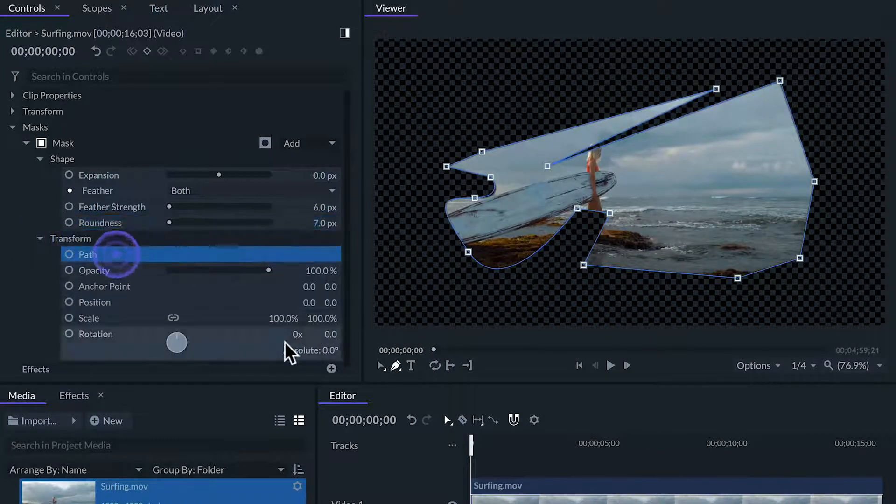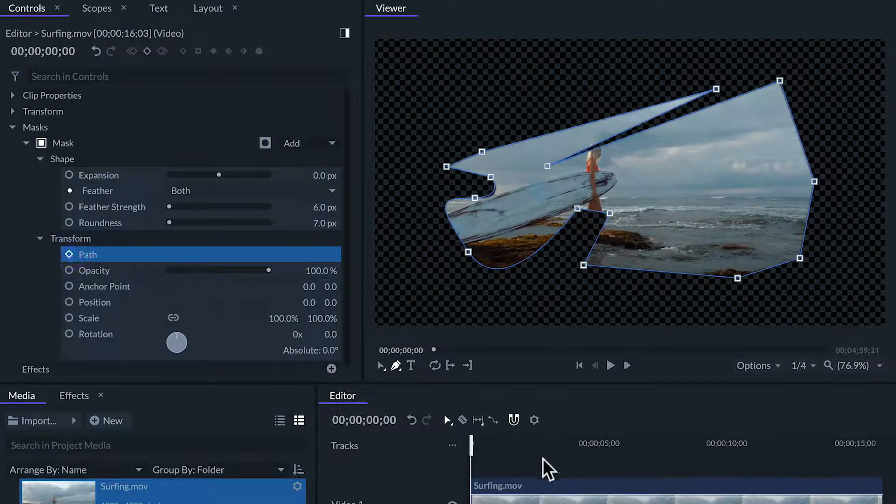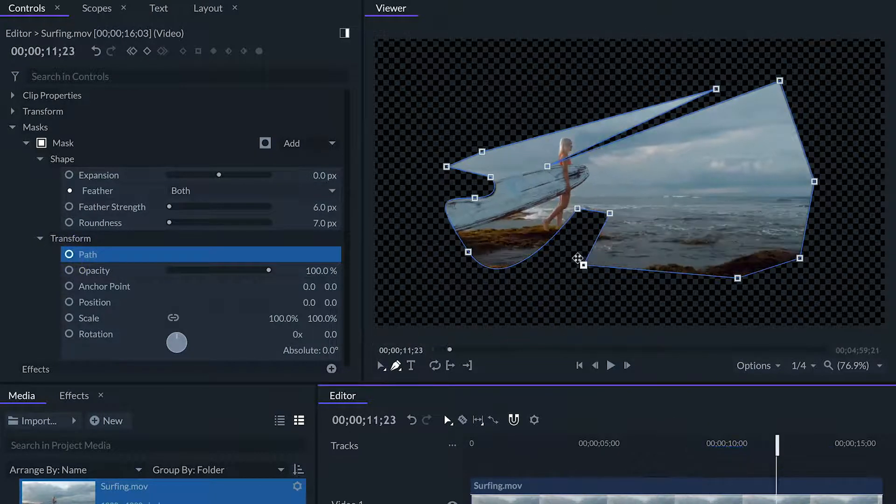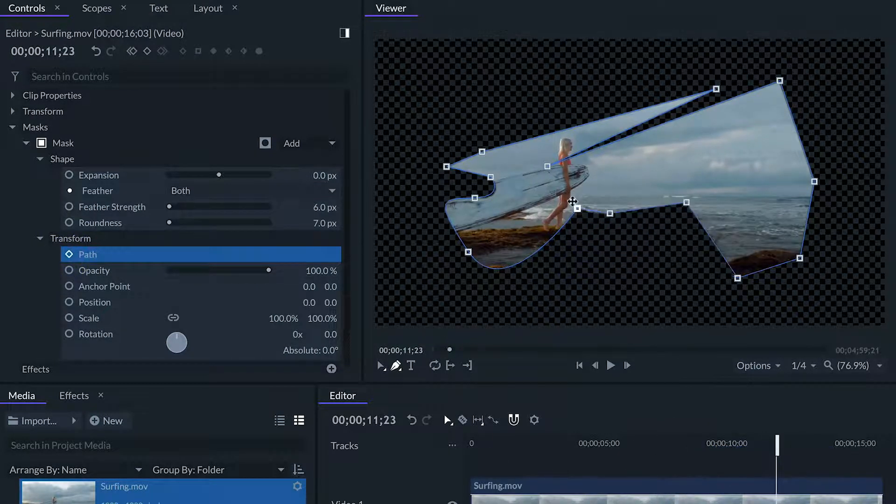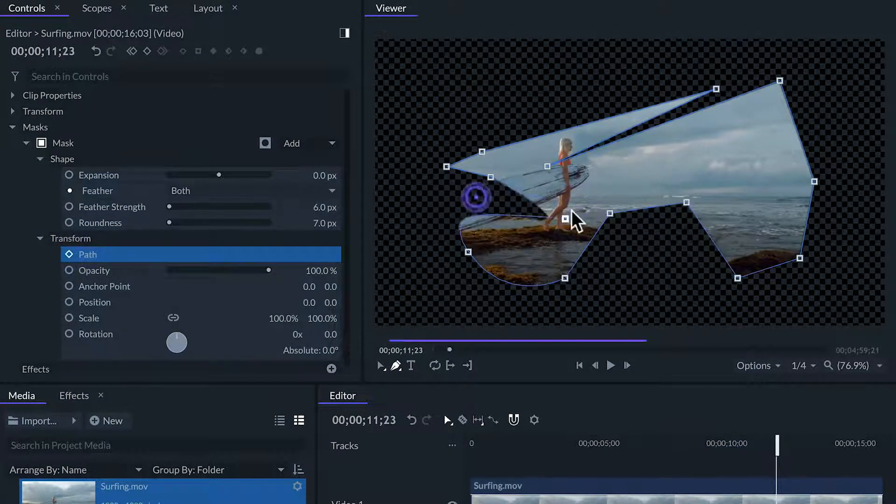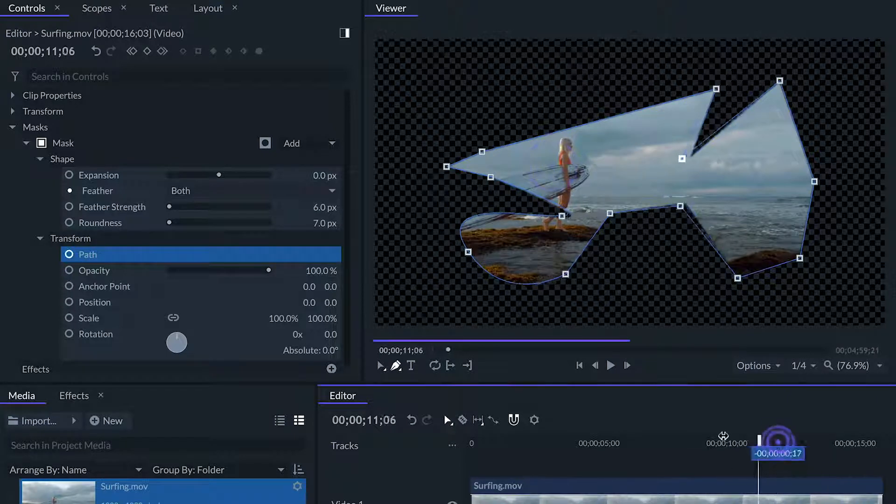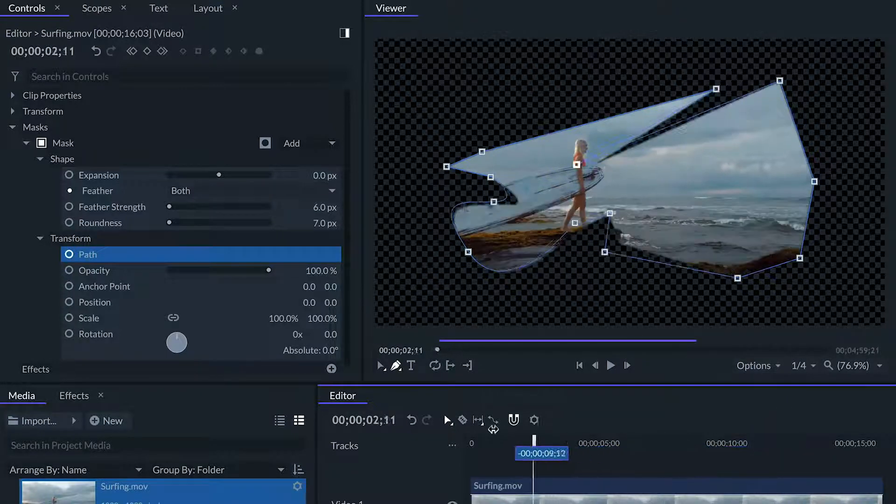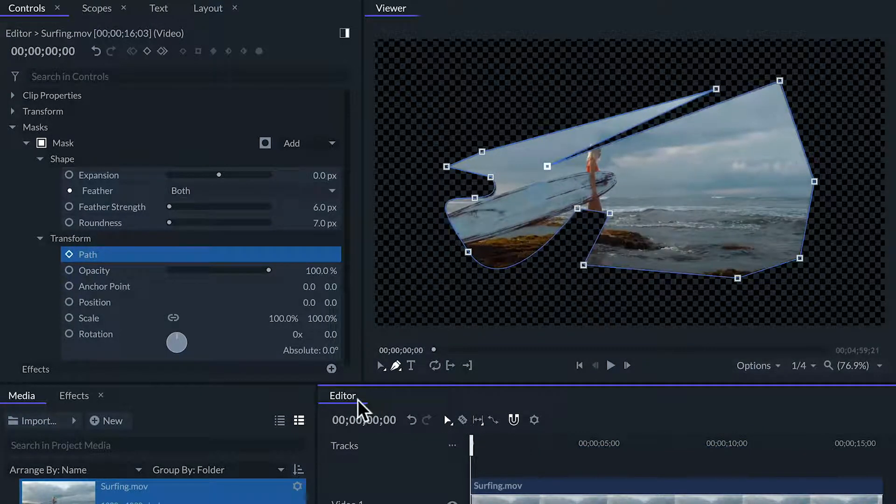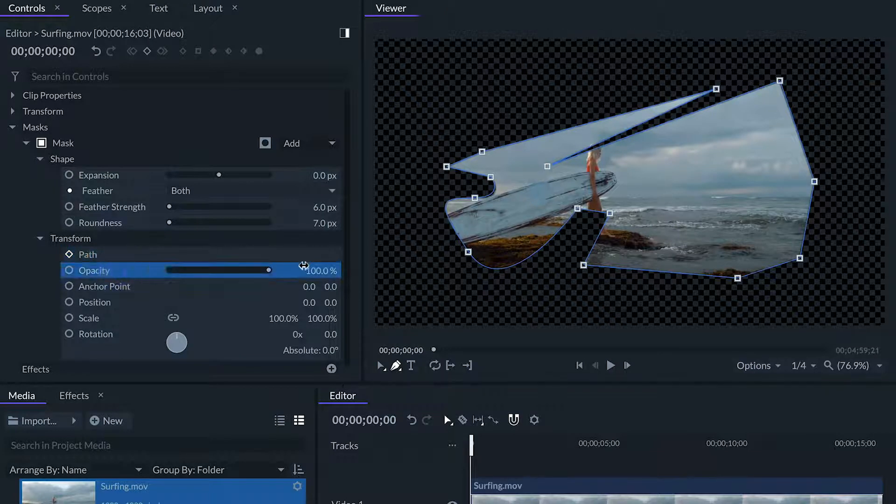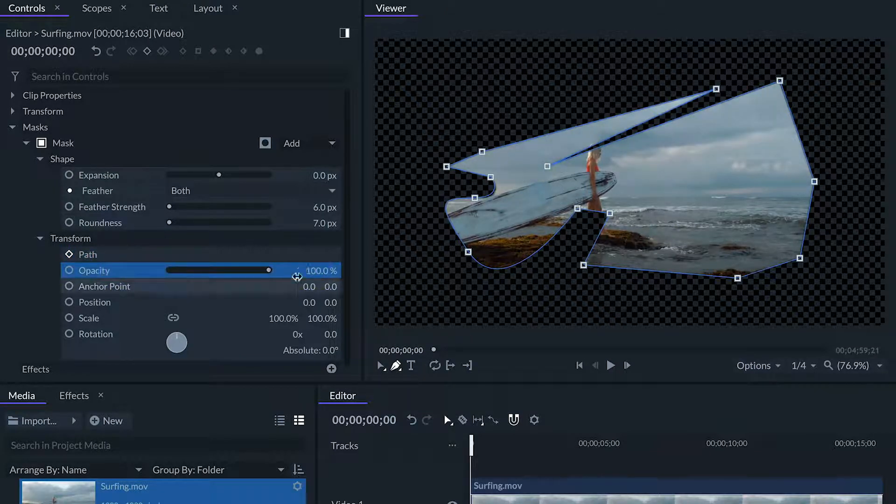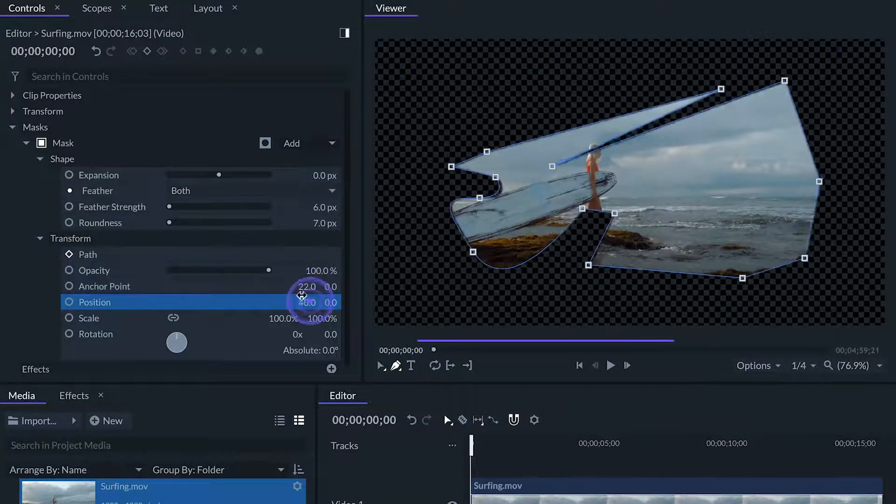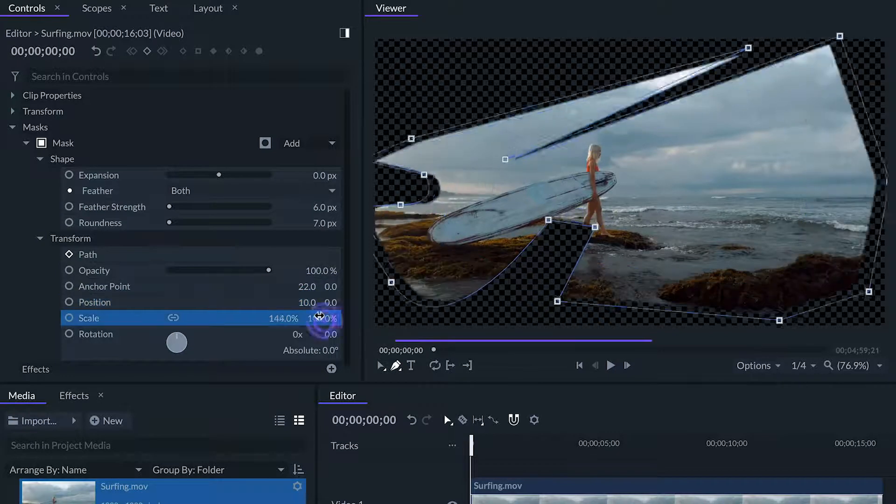The path option does not have any value to transform here, but it will add keyframes to animate the shape of the mask over time. And down here we can adjust and animate all the regular transformations: opacity, anchor point, position, scale, and rotation.